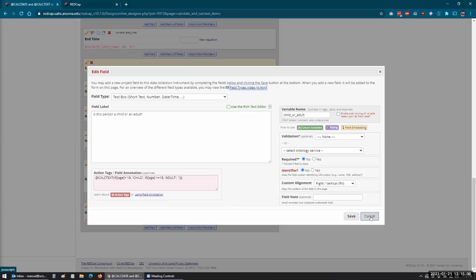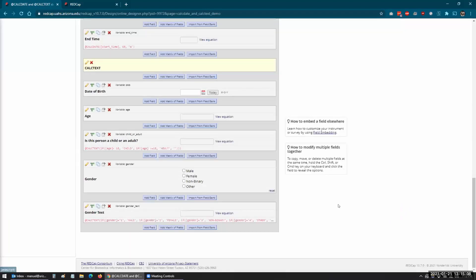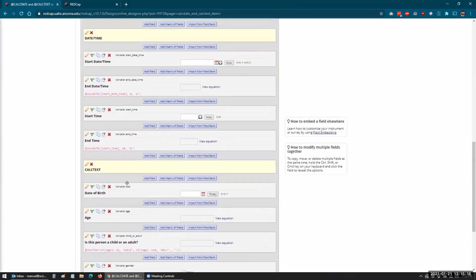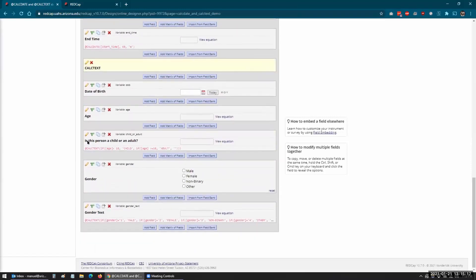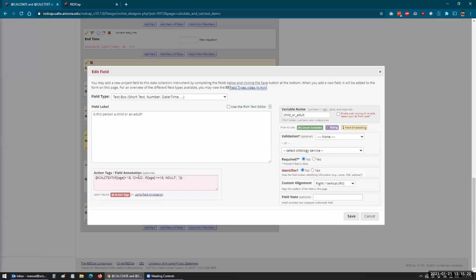Normally with calculated fields, I think that gets pulled into the report. But I think this is a way that you can do piping — if instead of having 'child' there, you had a field for piping, I think it would pull in that value.